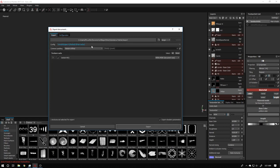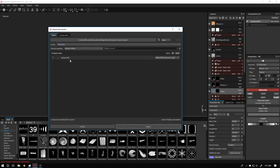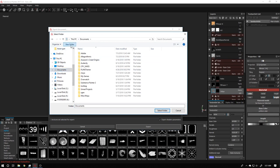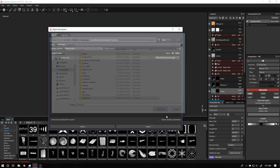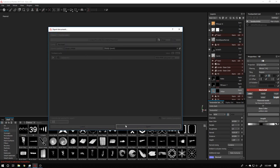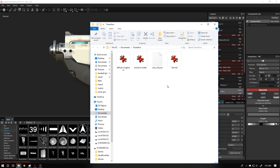Now go to Export. In the configure menu, select the Marmoset preset we just created. Choose your export location — I'm selecting Documents — then select the folder. Make sure Targa is turned on and hit export. We now have three textures named as we set them up.